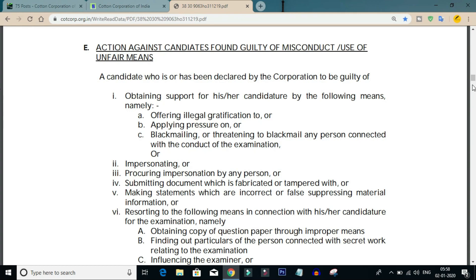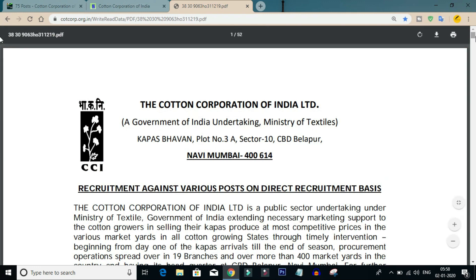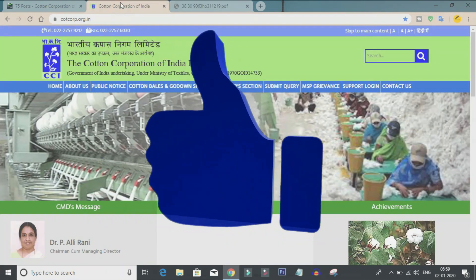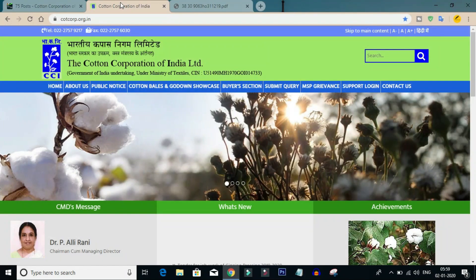The notification has additional details you can check separately. There are multiple exam centers available — you can check the exam center list in the notification. If you have any queries, please comment in the comment section below.